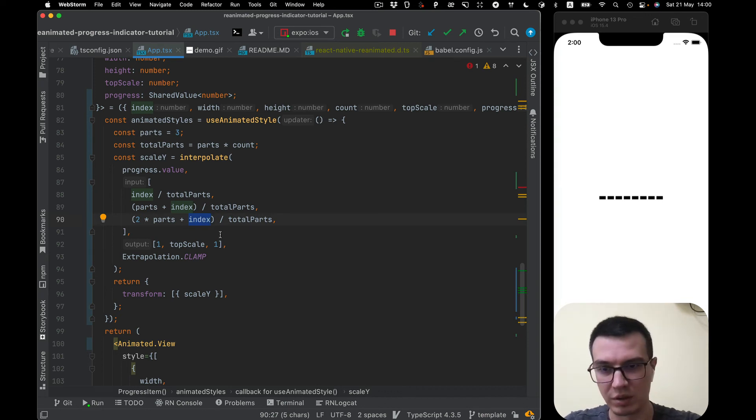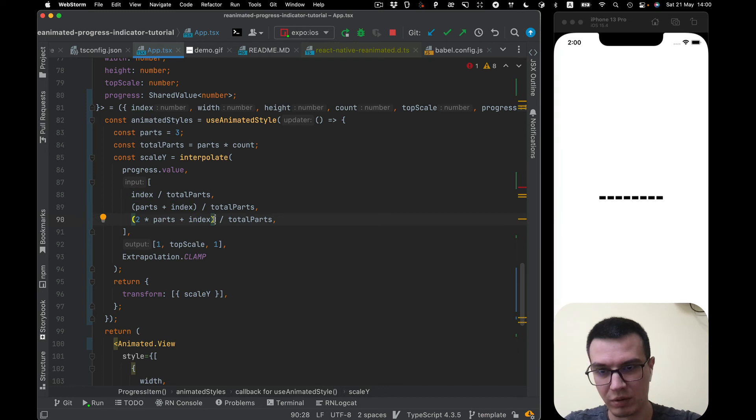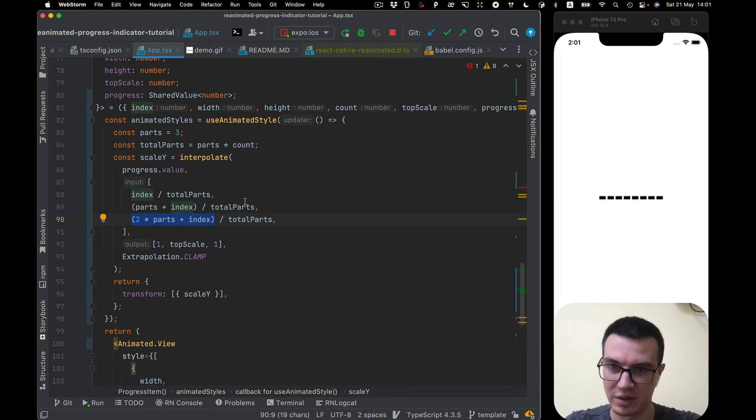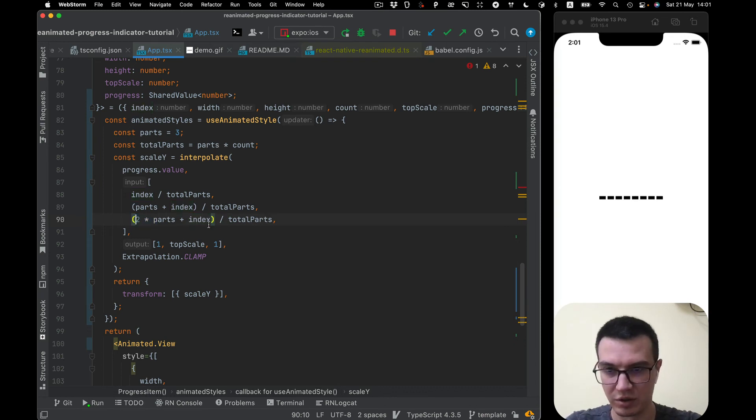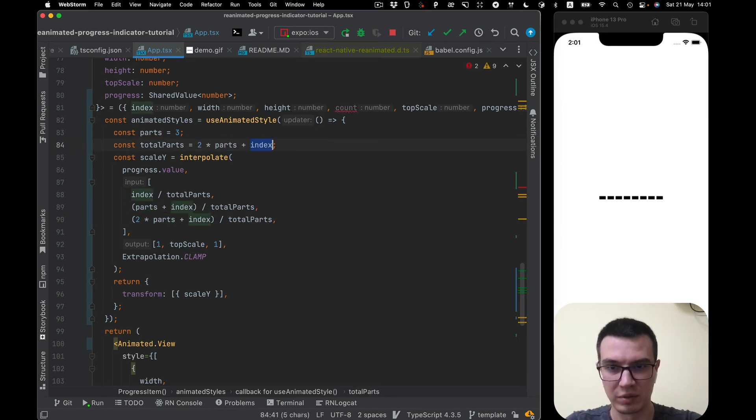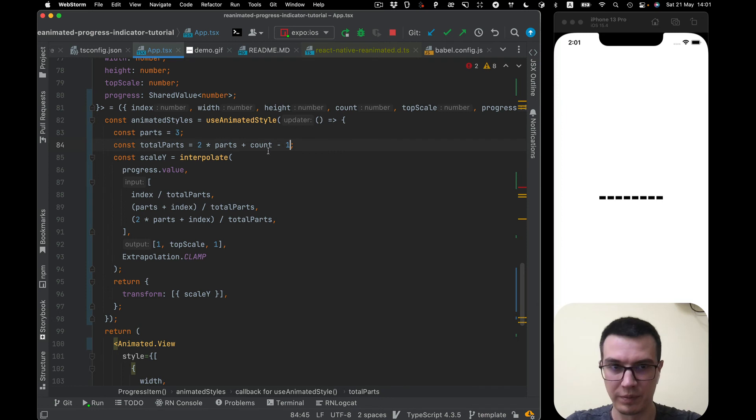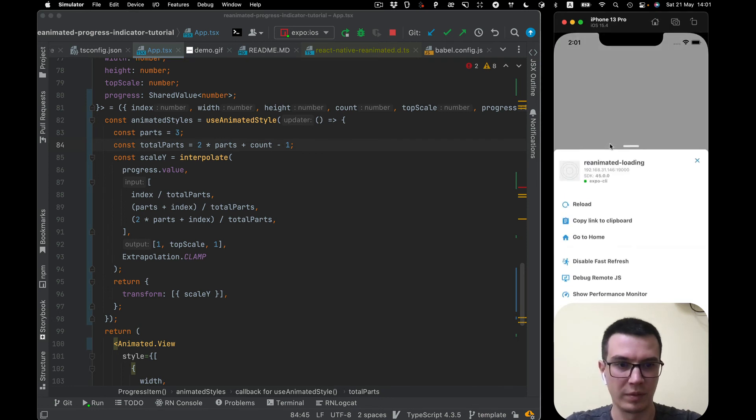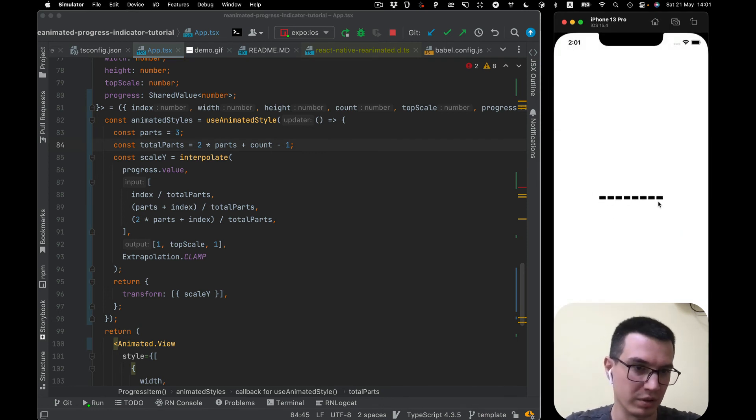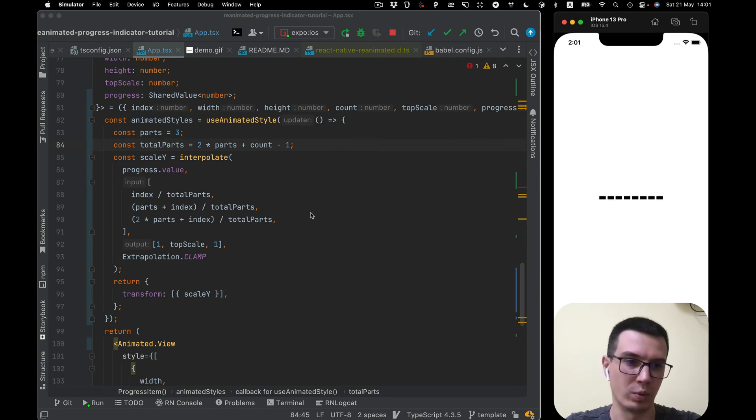We need to value of the last index of this should be equal total parts. So totalParts, let's just copy it and the last index will be count minus one. Let's take a look. Okay yeah exactly what we want.